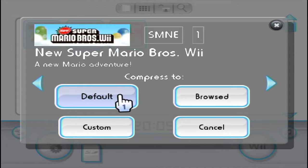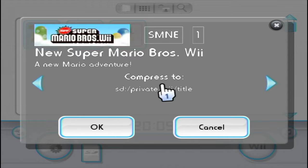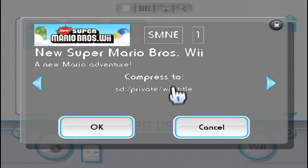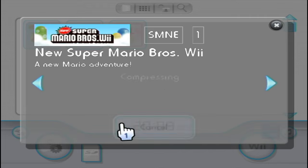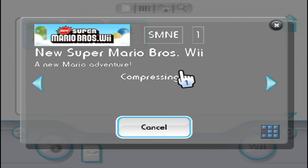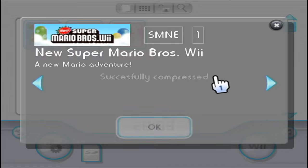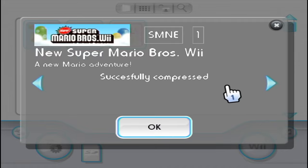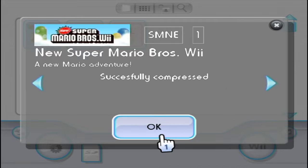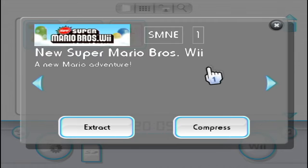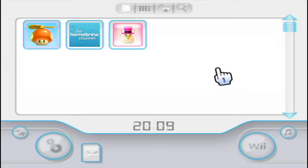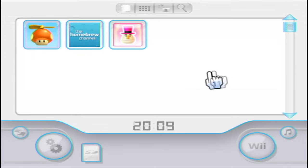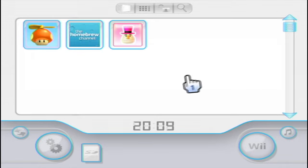All we're going to do is hit the compress button. Hit default. It will create a private folder with a Wii folder and a title folder, and it'll go into there. Just press OK. It'll compress your save data and we're good to go. Press OK. Exit out. You can turn off your Wii or Wii U and I'll meet you back on the computer and show you where it is.